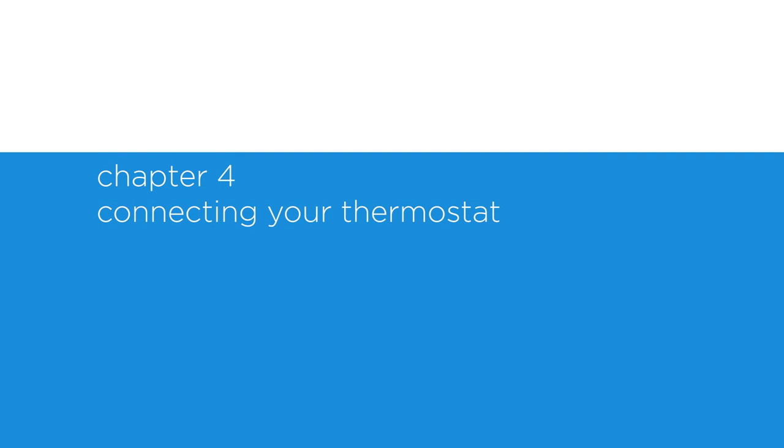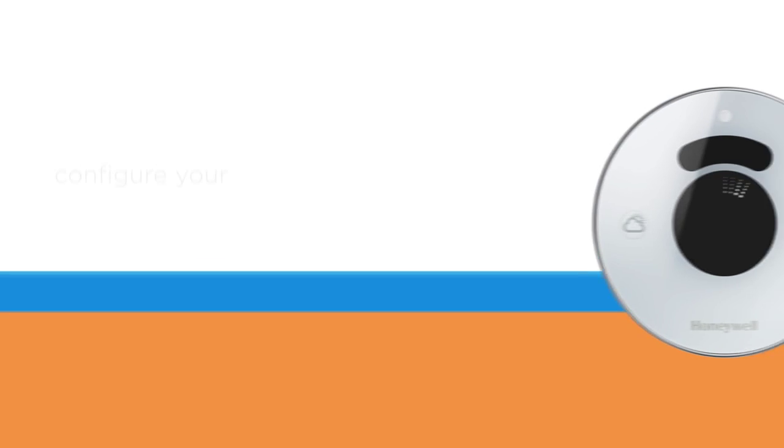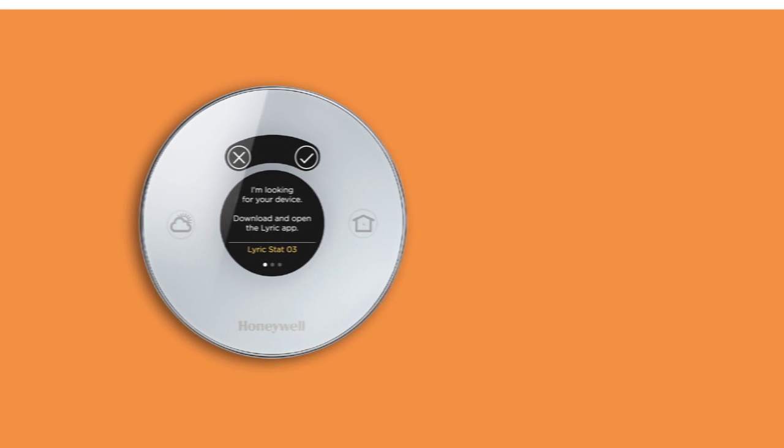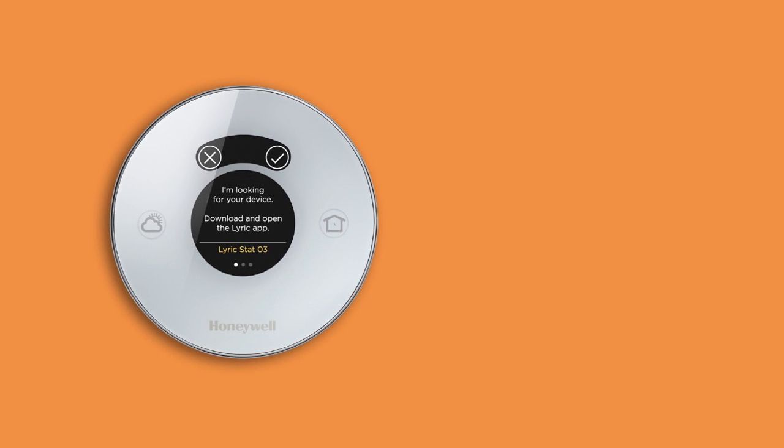Chapter 4: Connecting your thermostat. Now that you have installed your new Lyric thermostat, let's configure it with your heating and cooling system.